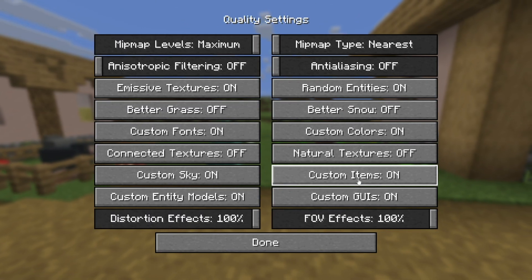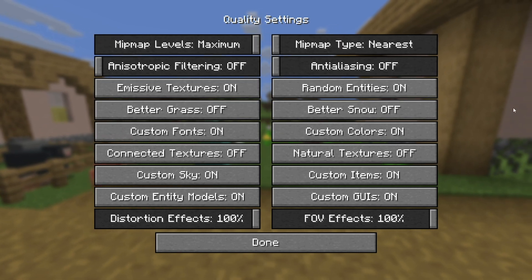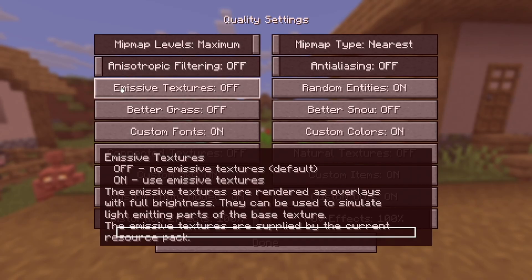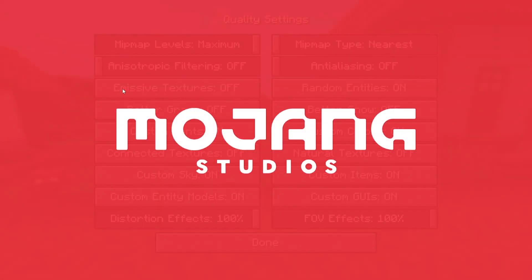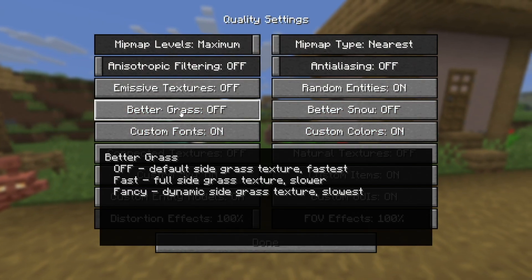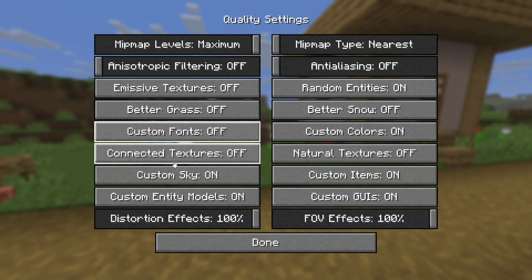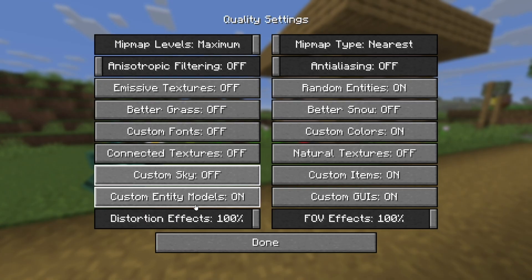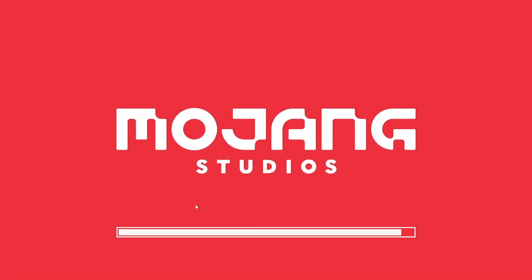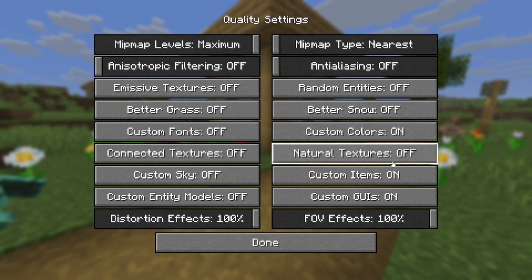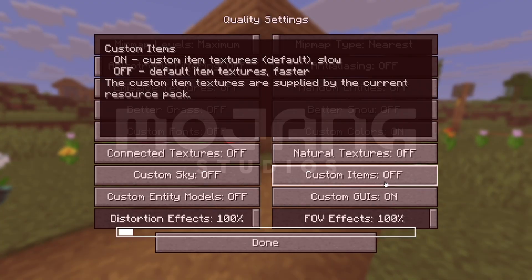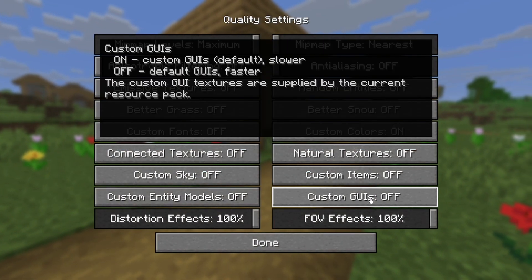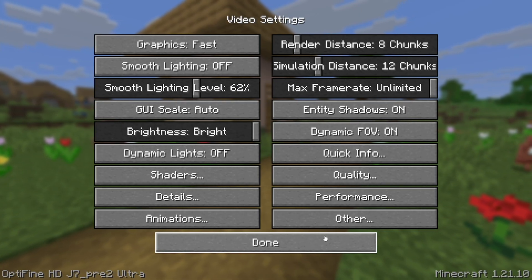Now let's take a look at where it says Quality. You're able to adjust more things here. Where it says Emissive Textures, turn that off to get even better performance. Better Grass — make sure that's off. Custom Fonts — make sure that's off. Connected Textures — off. Custom Sky — off. Custom Entity Models — set that to off. Better Snow — turn off. Normal Textures — turn off. Custom Items — turn off. And where it says Custom GUIs, go ahead and turn that off as well.